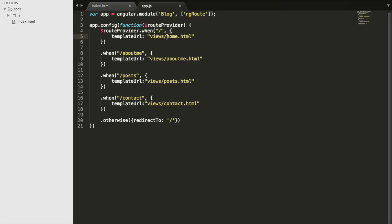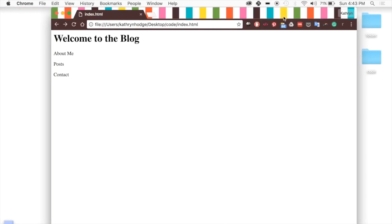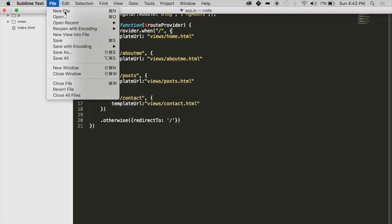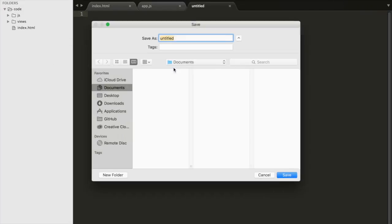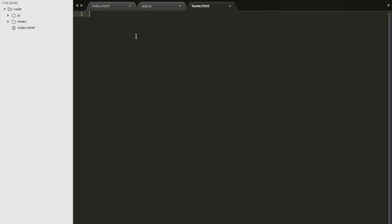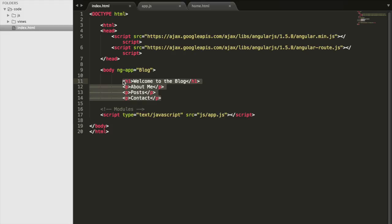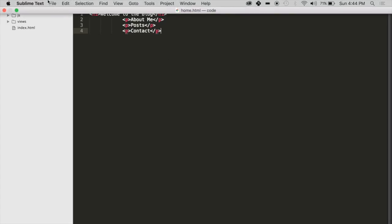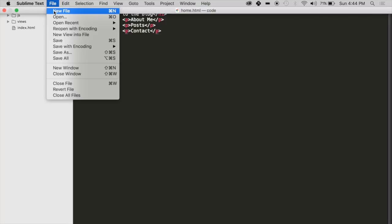The problem right now is that none of these pages exist. So we're going to add a views folder inside of our code folder and then add all of these HTML documents. We'll create the folder, then create all of the HTML files. The first one is home.html, which we'll put in the views folder. Inside of it, we'll go back to our index.html and copy all the content and put it right in here — that's all we want shown on the home.html page.